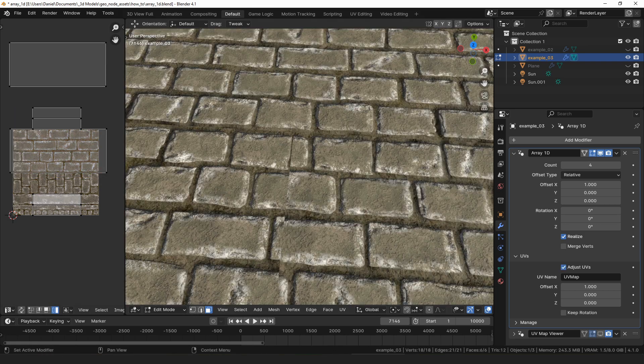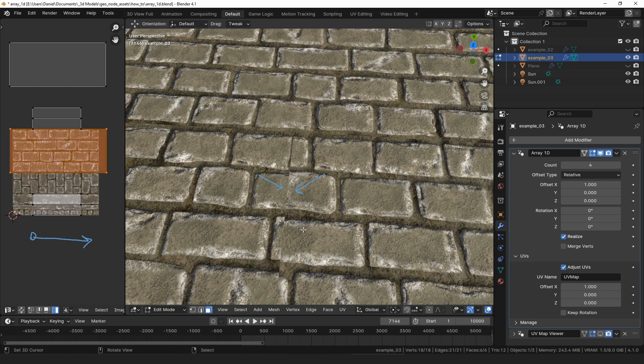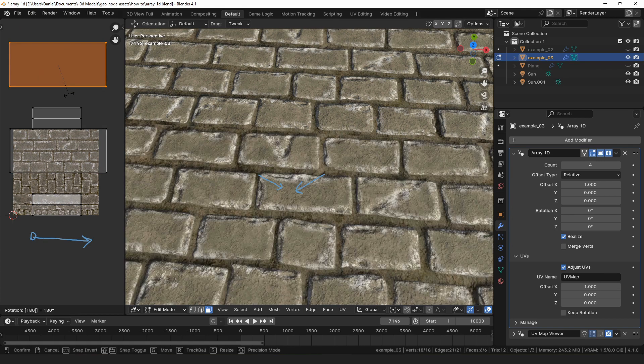The UV offset will always be applied in the positive U or V direction. So to make tiling seamless, you may have to rotate some of your islands by 180 degrees so that they offset in the correct direction.